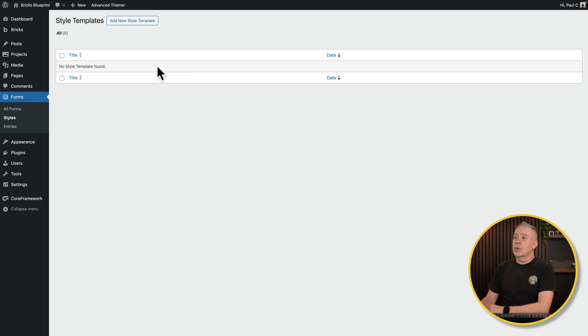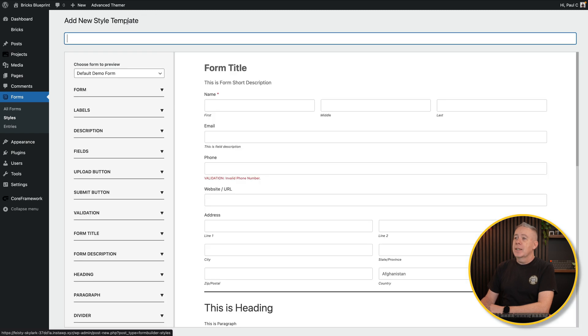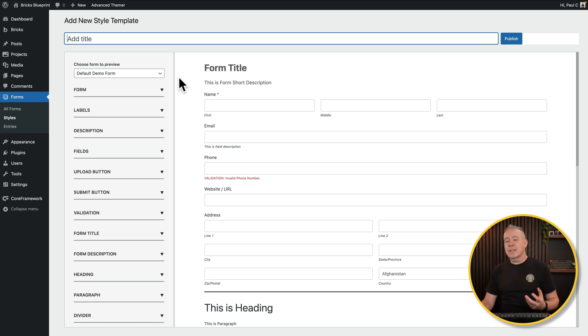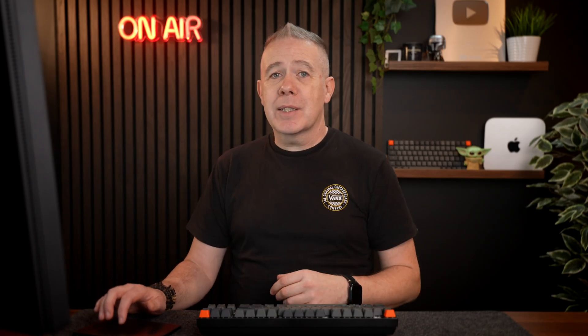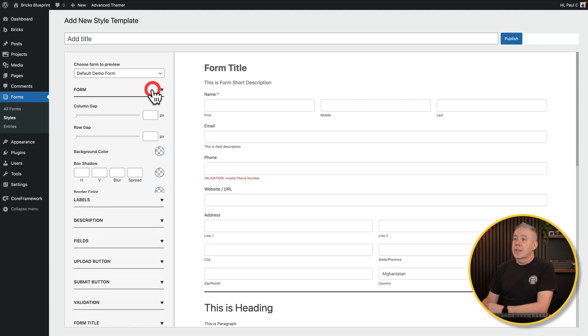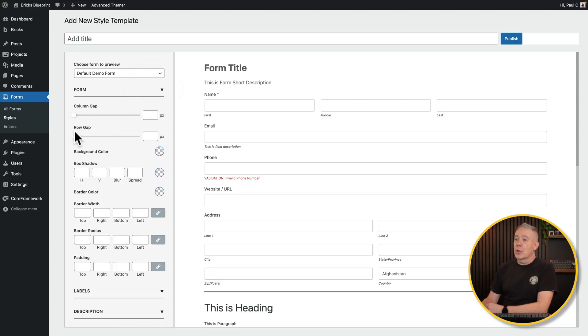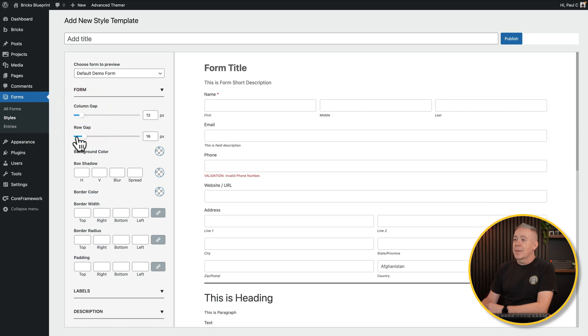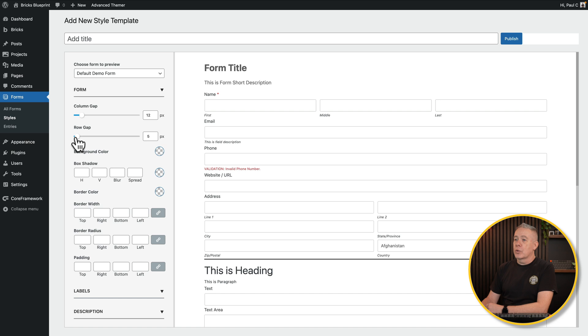Let's come into styles first of all to very quickly see what's available. Currently you can see there's no styles created, but if we come into the add new styles, this is a very comprehensive set of styling options that allow you to customize pretty much all the aspects of your form. You can control the form, set the column gap, the row gap, your background colors.